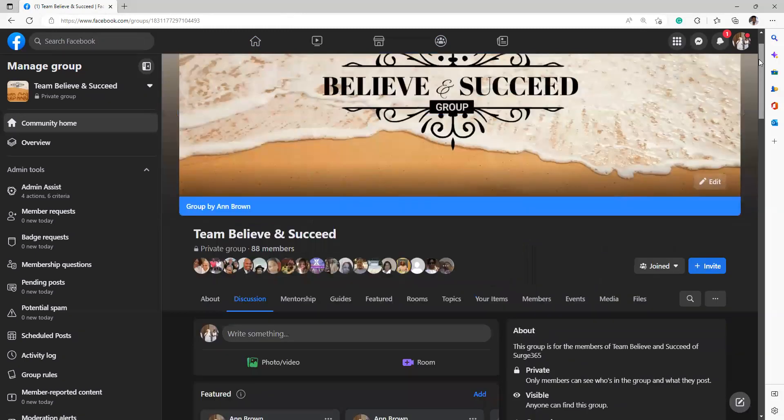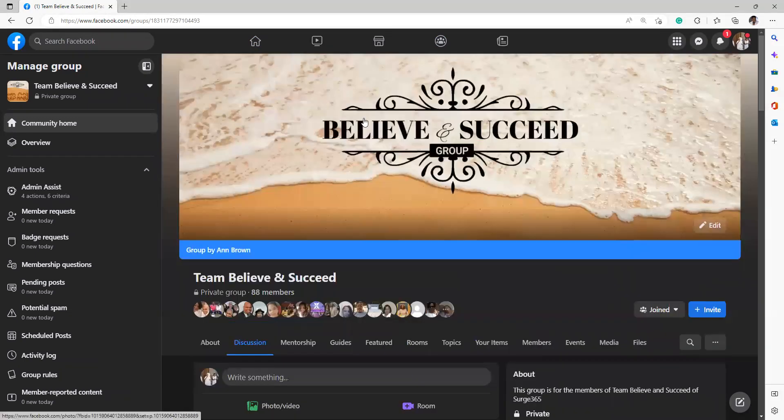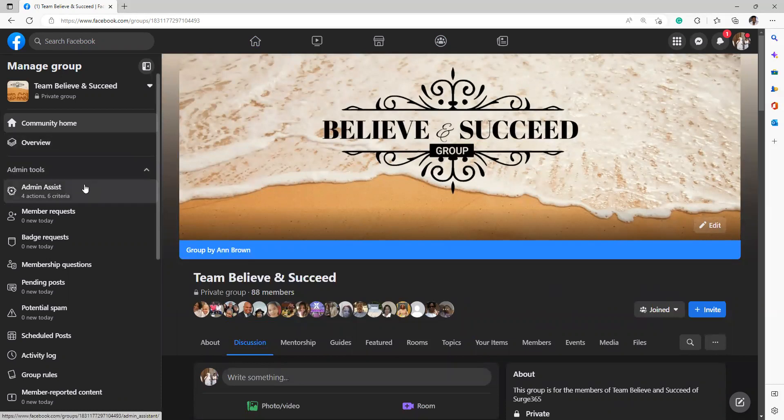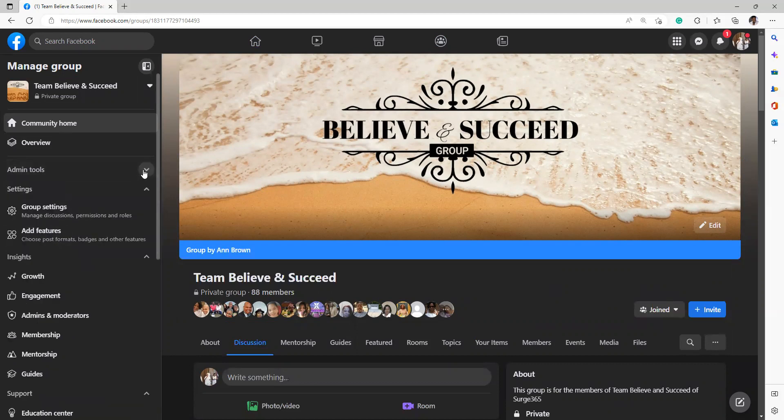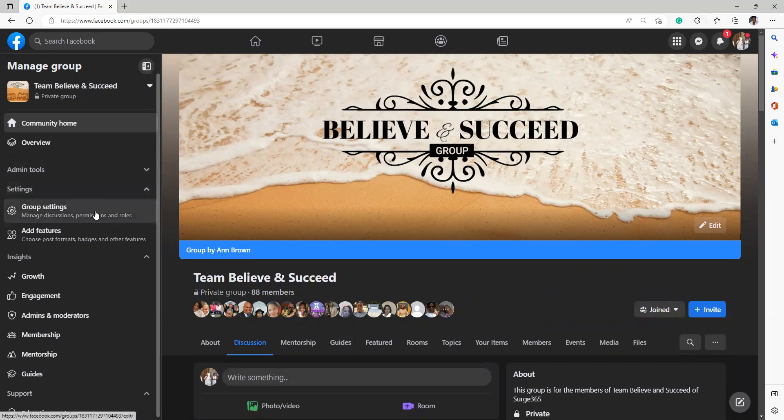Now, everybody has their page set up differently. I have admin tools because I am the admin for this group. You will not have that. I also have member requests, badge requests, and all these things that I get because I am the admin of the group. I also have group settings, and I can actually augment some of the settings and the permissions.